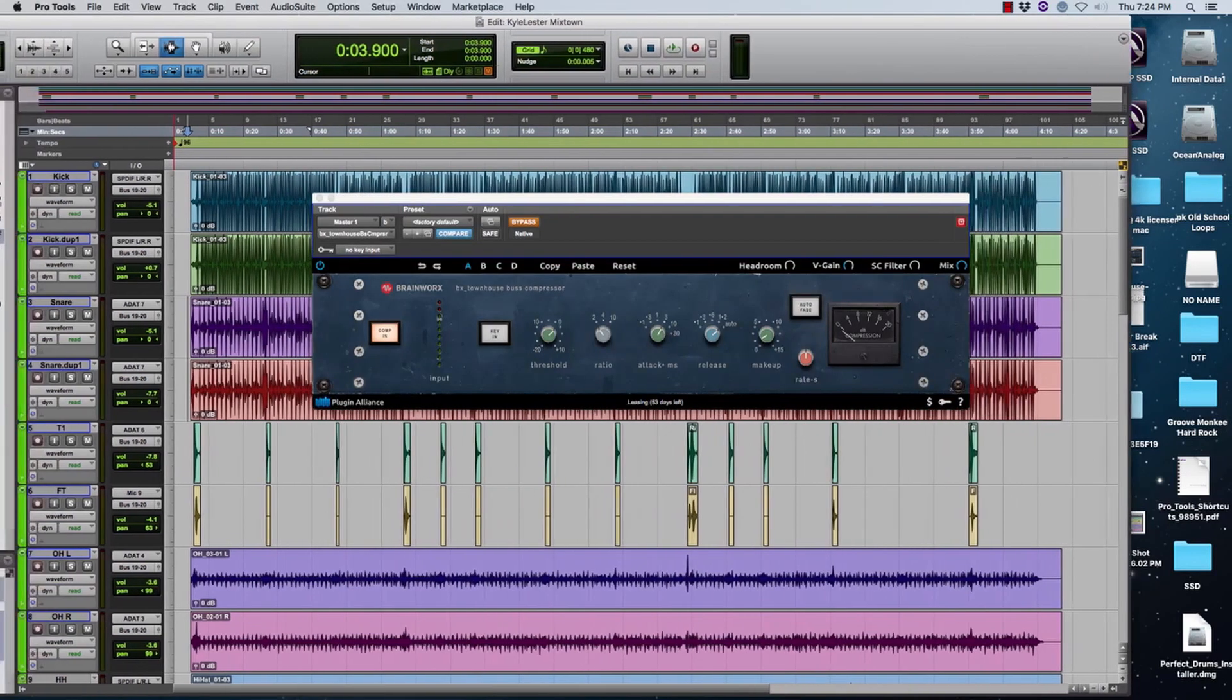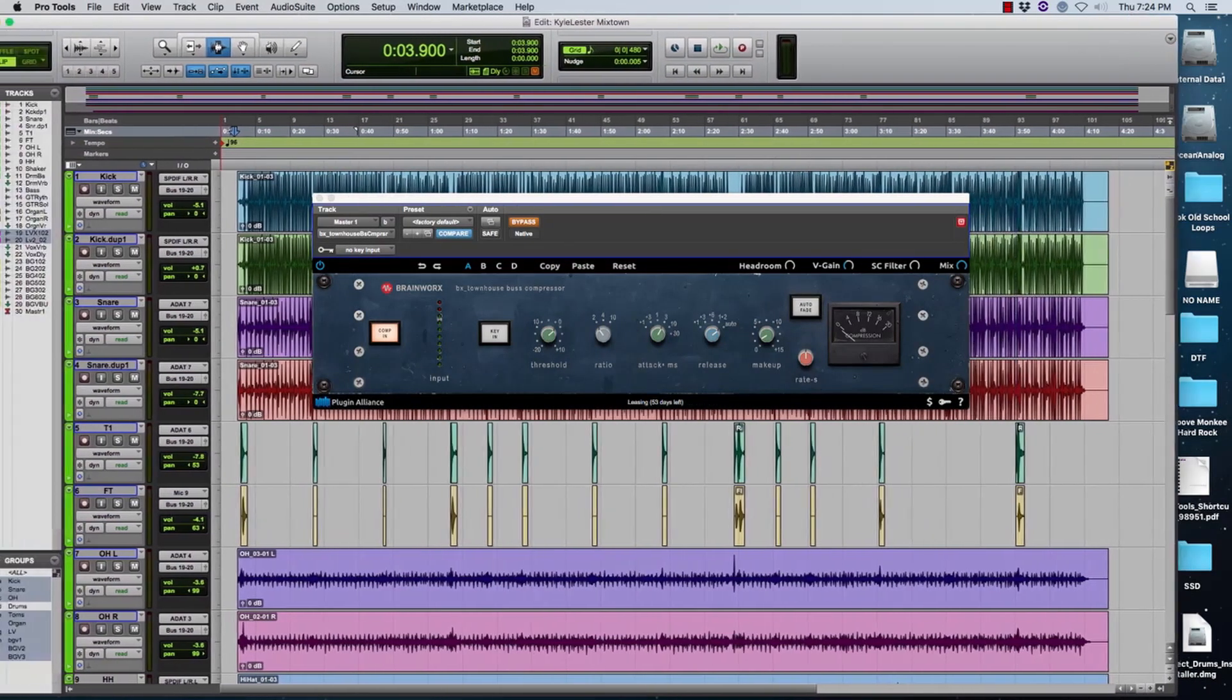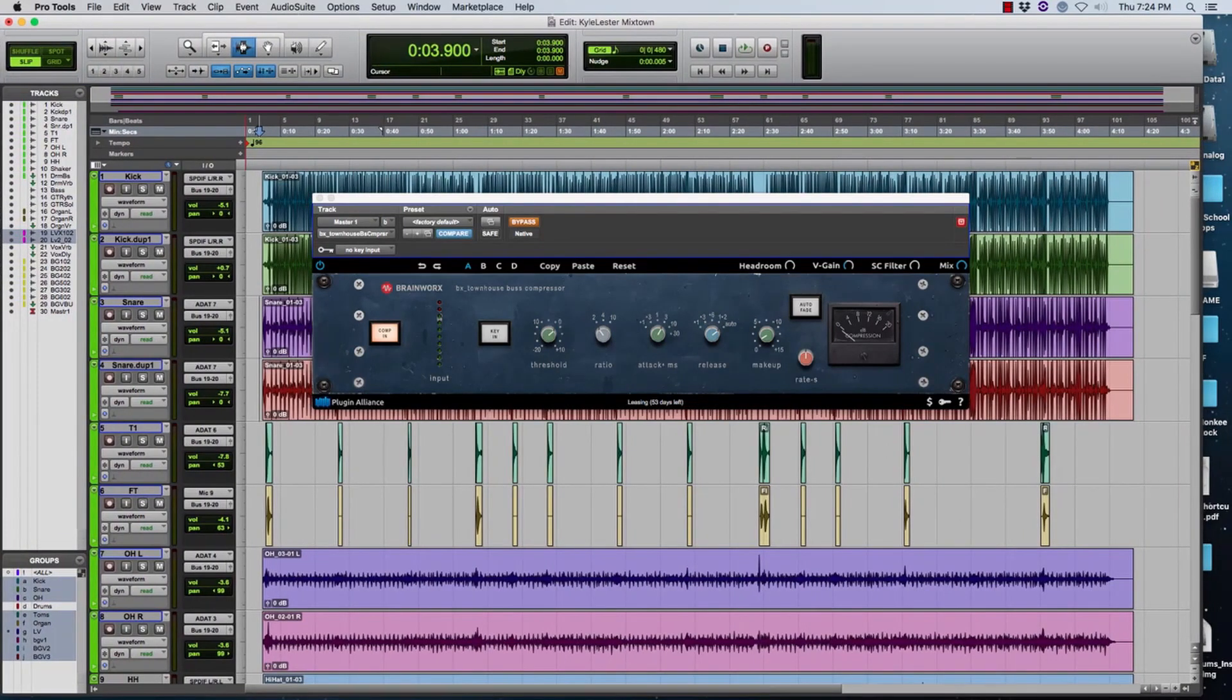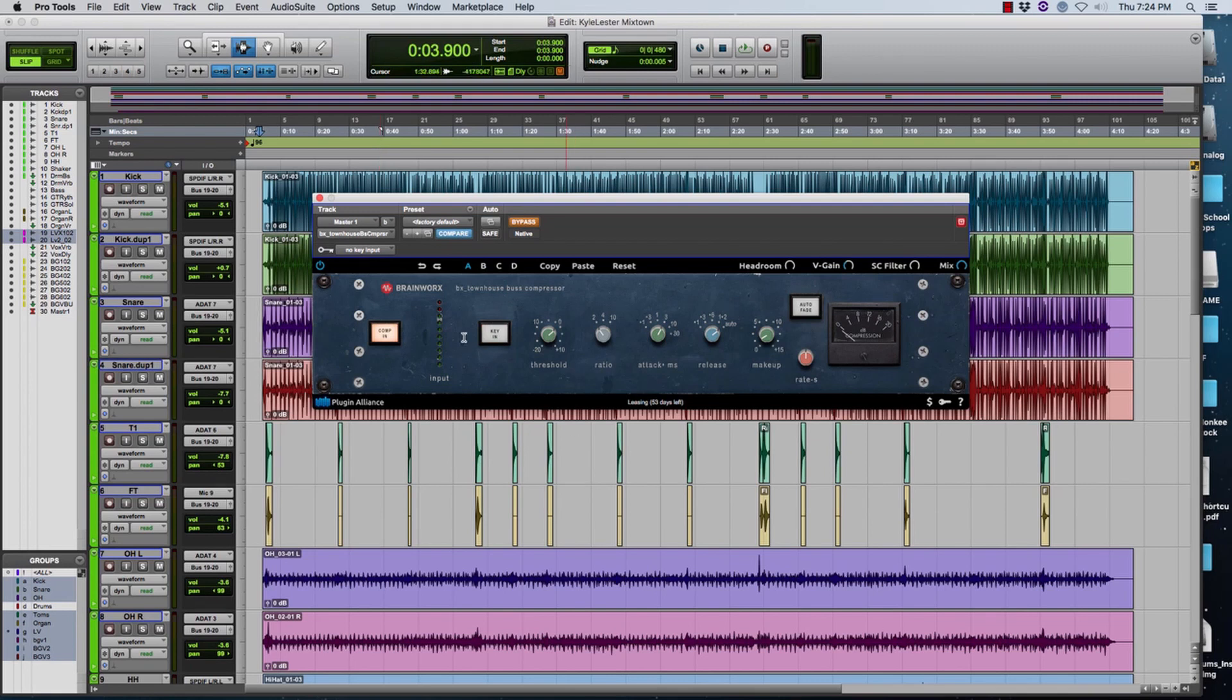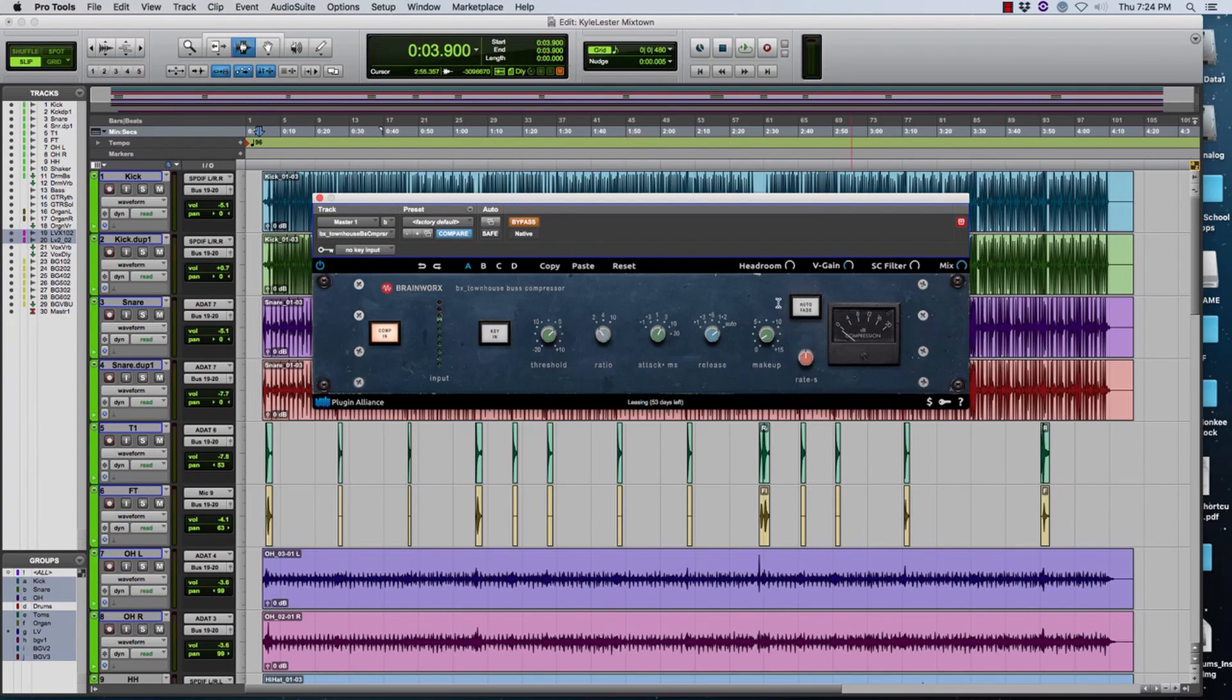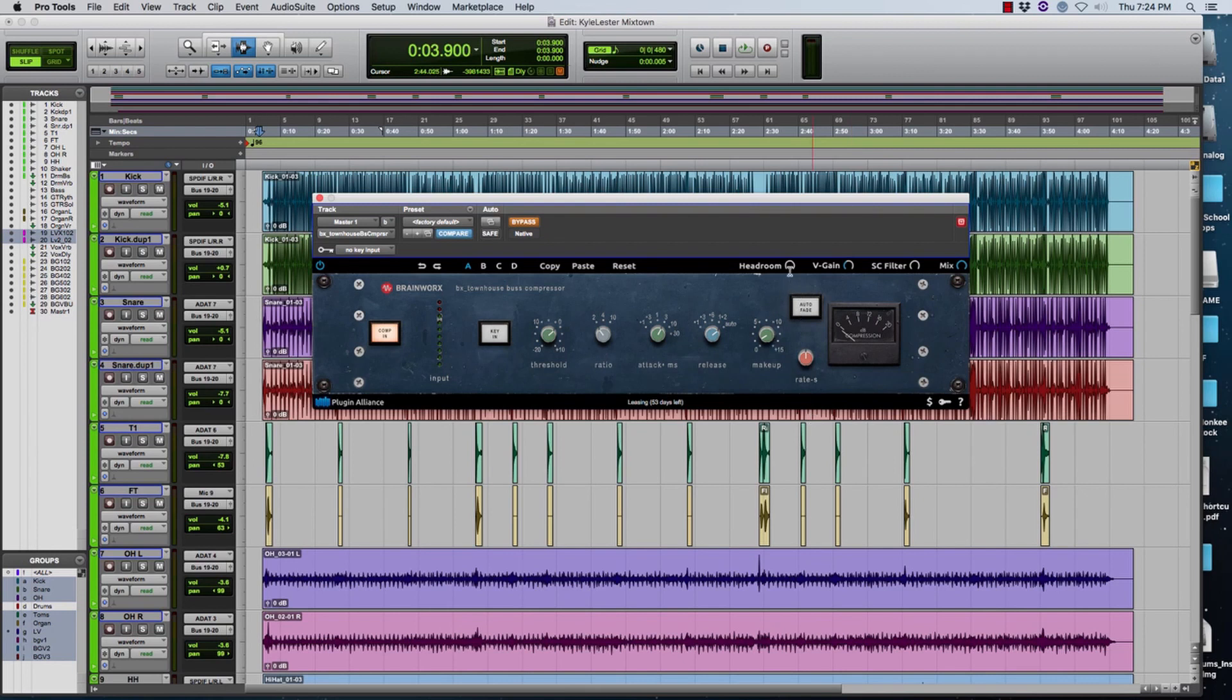So Plugin Alliance got a hold of it and they emulated it, they modeled it from this unit. With that said and giving you a little bit of a history of it, I'm going to tell you that it is a wonderful plugin. I'll take you through all the controls. So you have compressor in, compressor out, turns it on and off obviously. Key in, obviously that's your side chain which did not appear in the original compressors. You have your threshold, your ratio, your attack, your release, your makeup. Then you have this little button auto fade which is pretty cool.